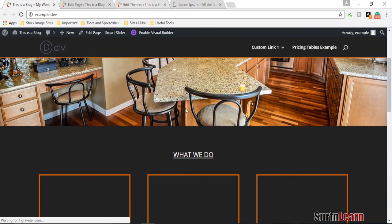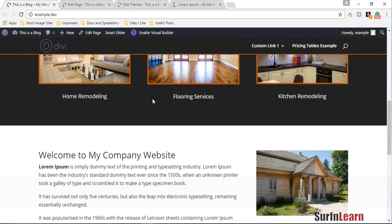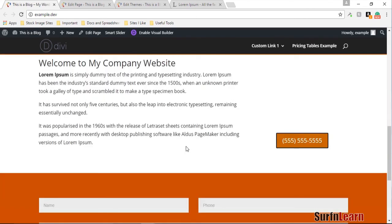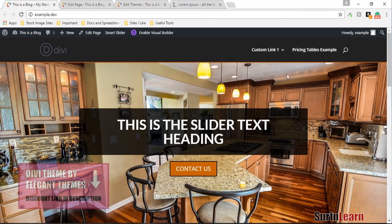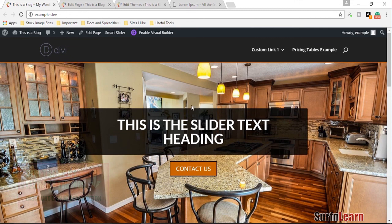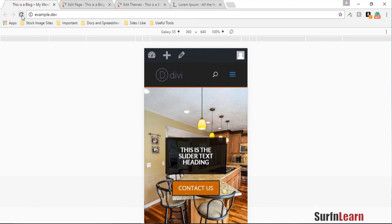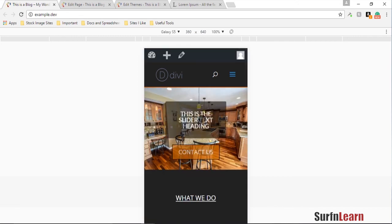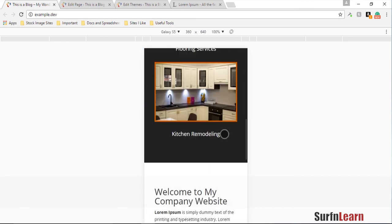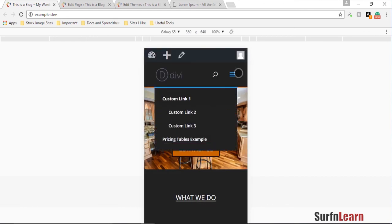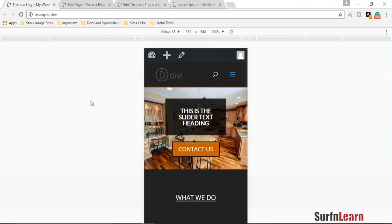If you ever update something in your stylesheet and nothing happens, just press Ctrl+Shift and refresh — that usually clears the cache. Finally, here's how the website looks in mobile view on a cell phone. All right, guys and girls, thank you for watching — take care, bye!